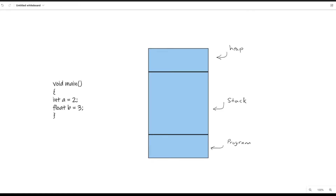When we run our program in Java by clicking the green icon, the program we wrote gets transferred into the program section. We'll write 'main' here with all the different lines of code we wrote. Then it's going to allocate space for the resources and data we have. We have two pieces of data: an integer 'a' equals 2, and a float 'b' equals 3.